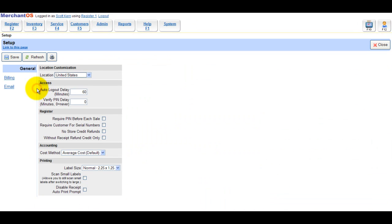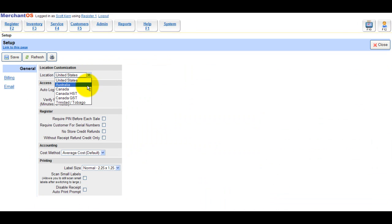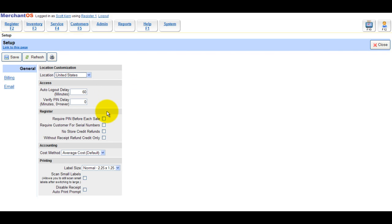In admin, general options, you can set your location, the auto logout delay, and verify pin delay.